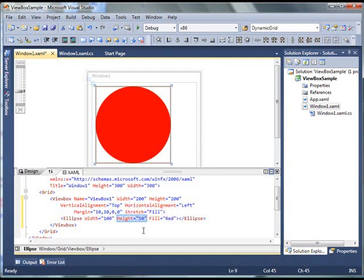So, this is how you can actually create and use the ViewBox control in XAML.